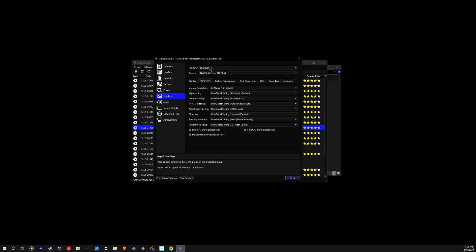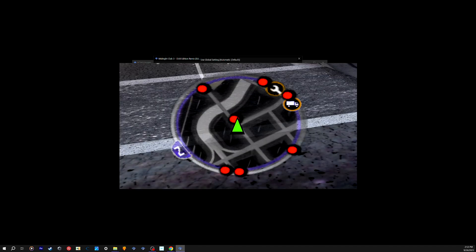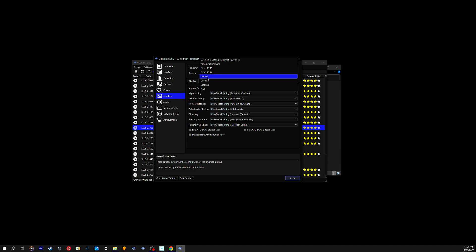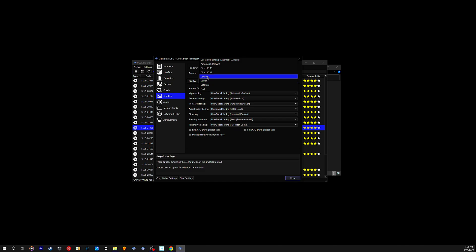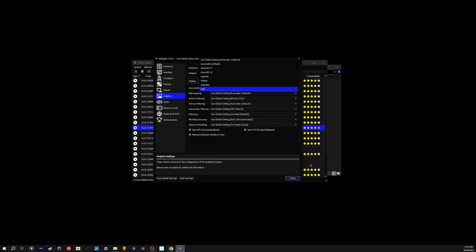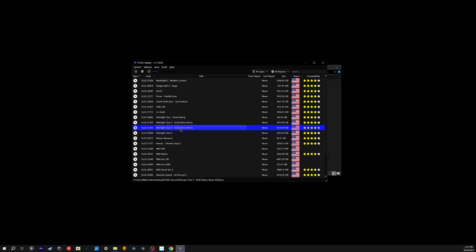Direct3D will make your minimap a little bit of a darker tint, whereas Vulkan does not. So keep that in mind — your minimap will be darker if you use Direct3D, but you'll get a brighter minimap on Vulkan or some other renderers. I'm more used to the darker tint so it doesn't really matter for me. That covers the emulation settings for Midnight Club 3.